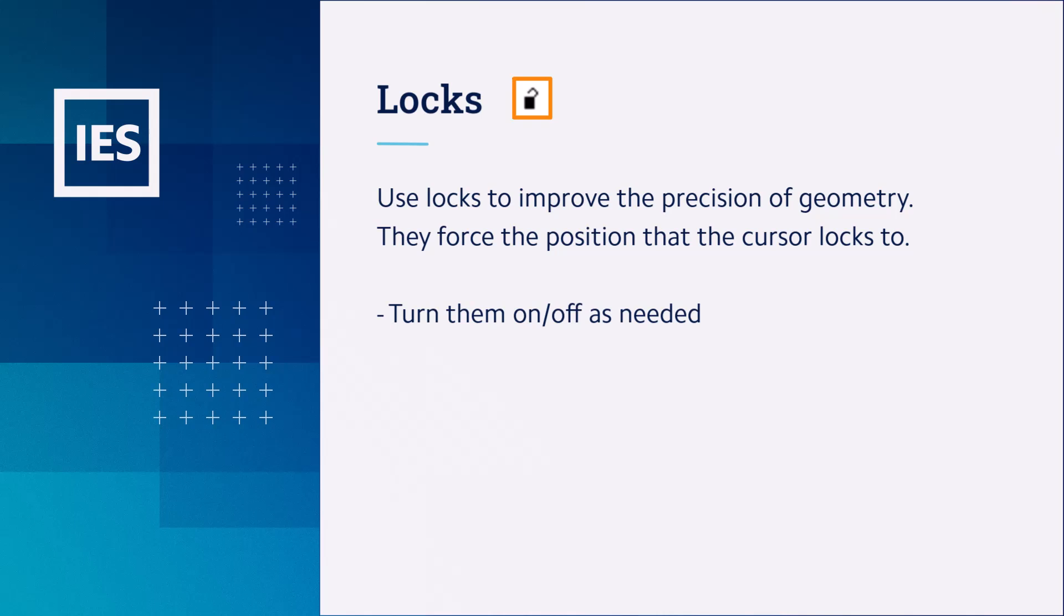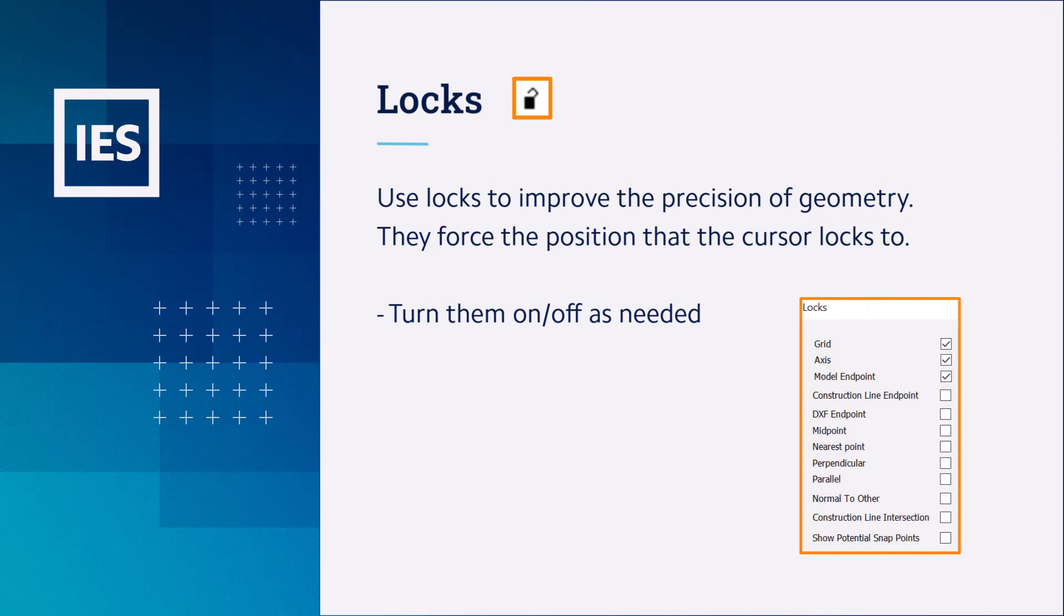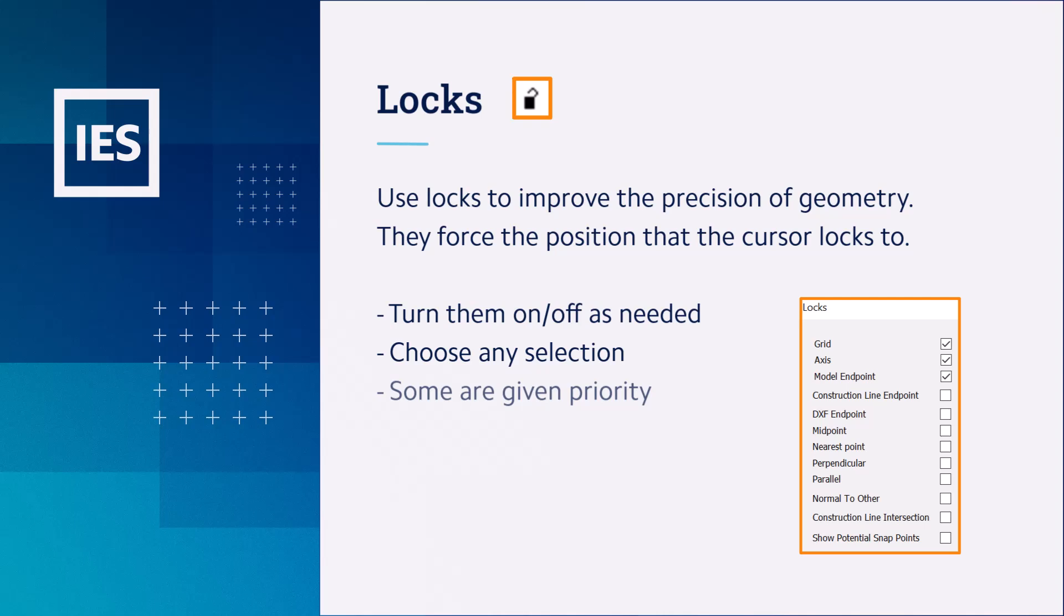All we need to do is to click on the icon to open the locks dialog box and then tick any locks which we want on and untick any which we want off. We can choose any selection of locks to apply simultaneously, although some locks have priority over other ones.